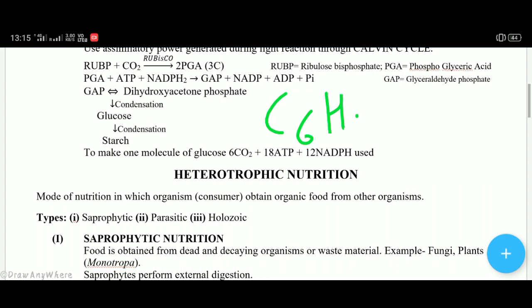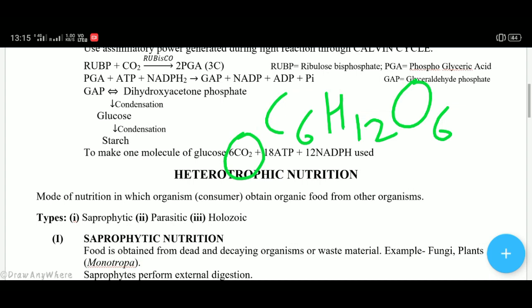Glucose has the formula C6H12O6. To produce one molecule of glucose, six molecules of carbon dioxide, 18 ATP, and 12 NADPH molecules are required. So one molecule of glucose is formed from these inputs.